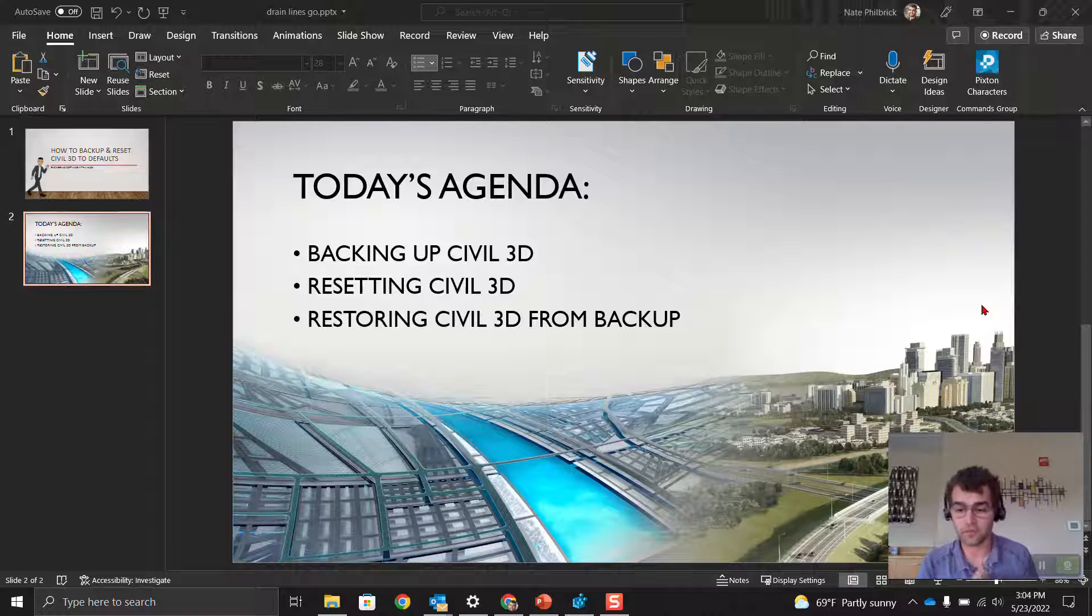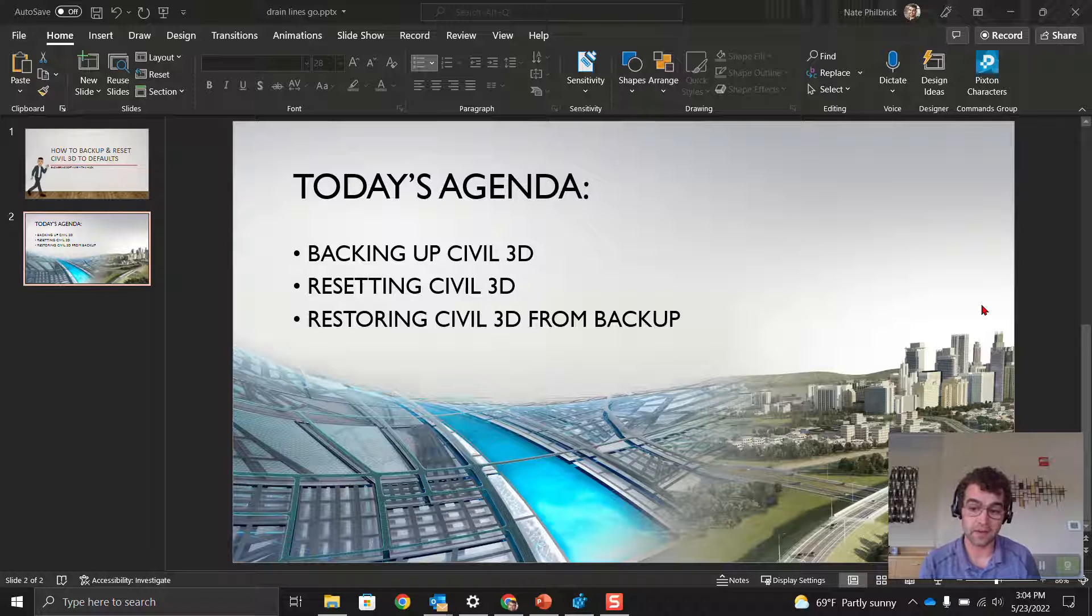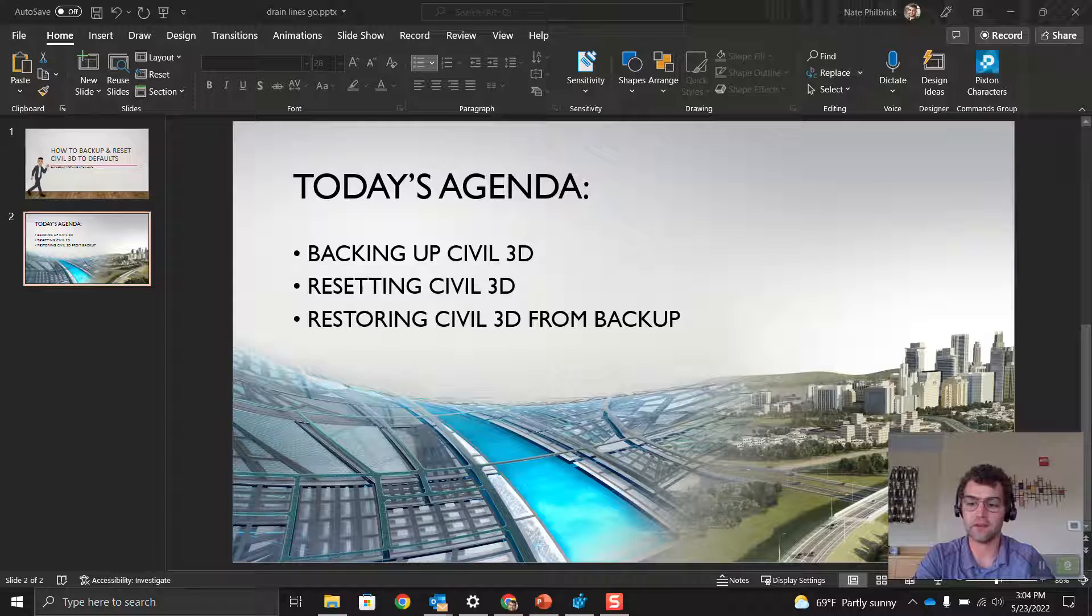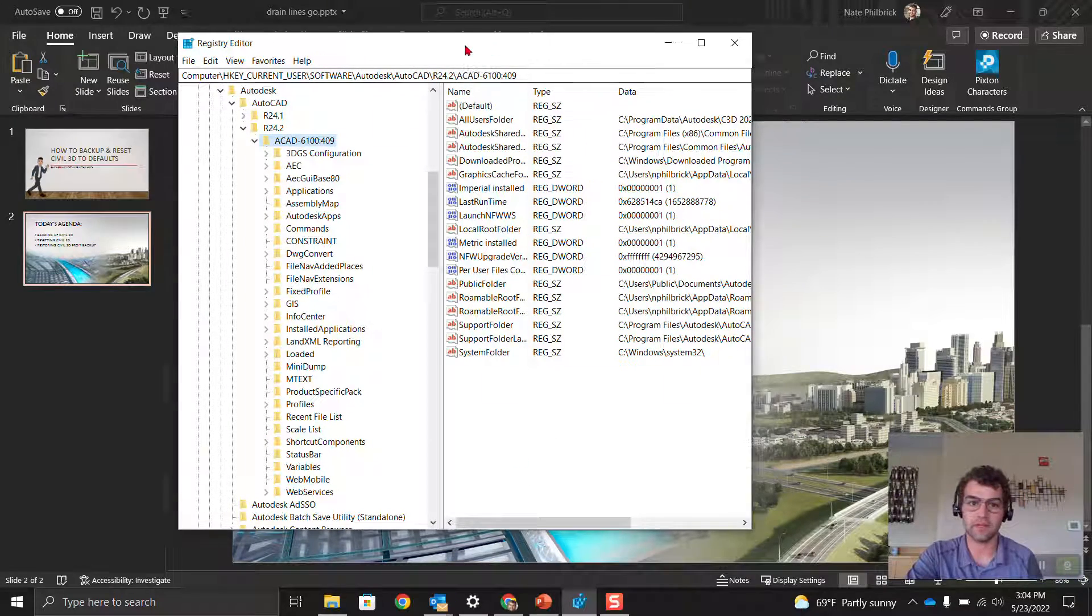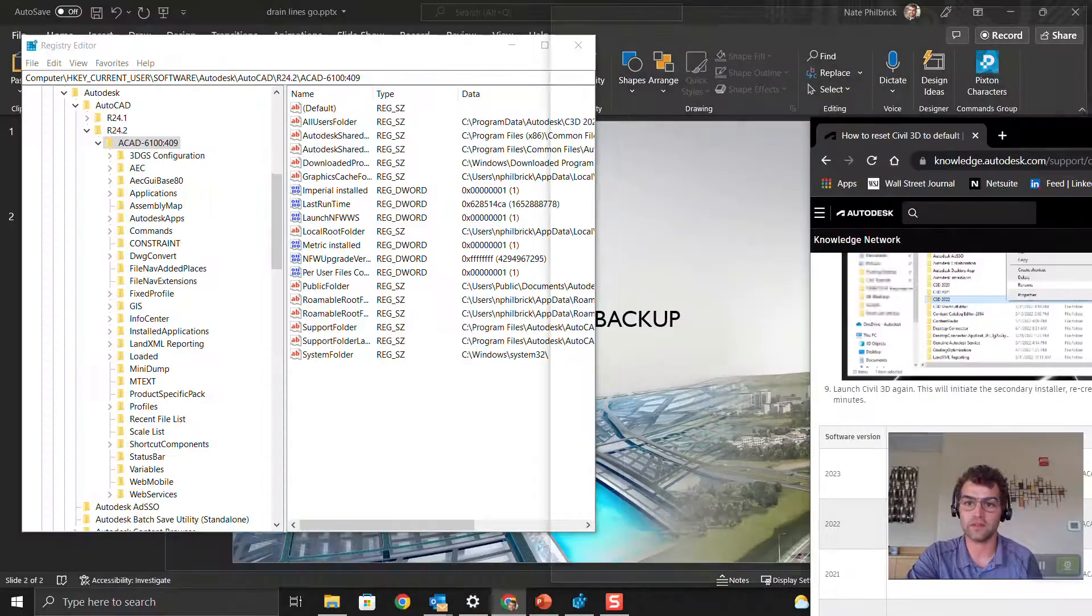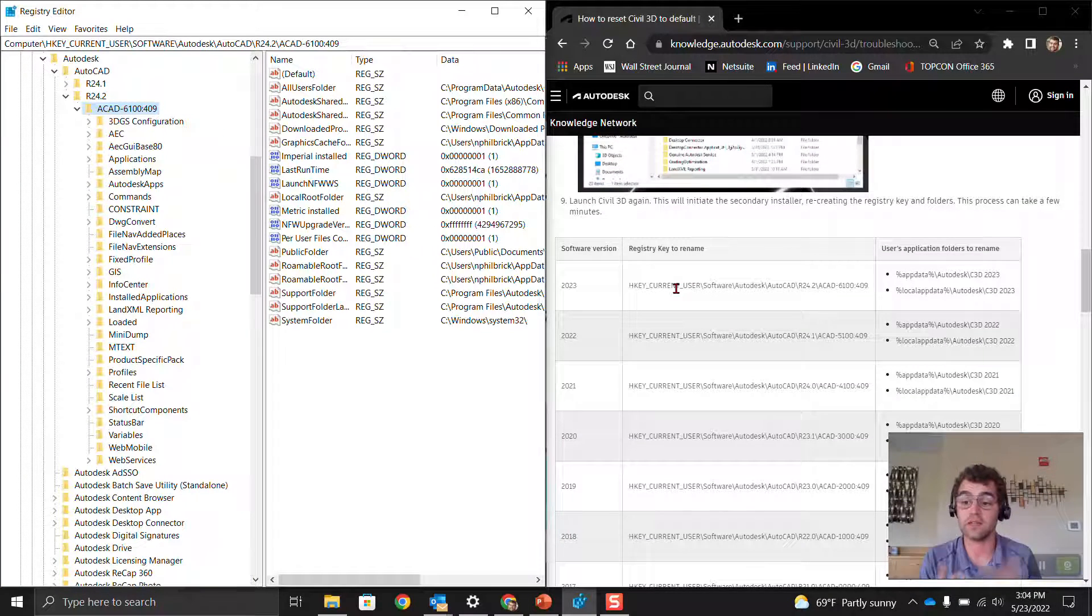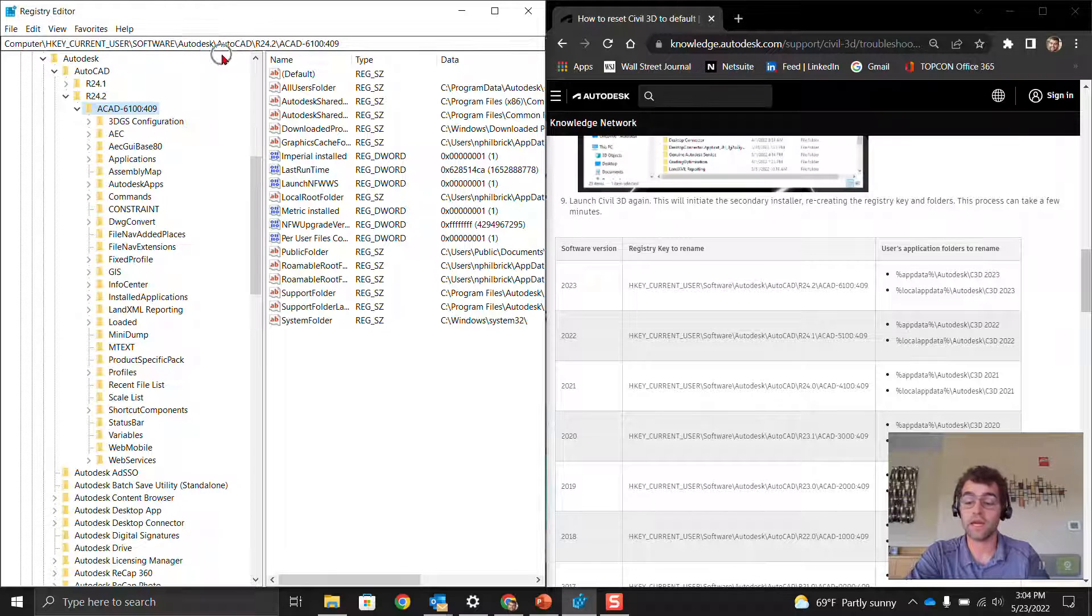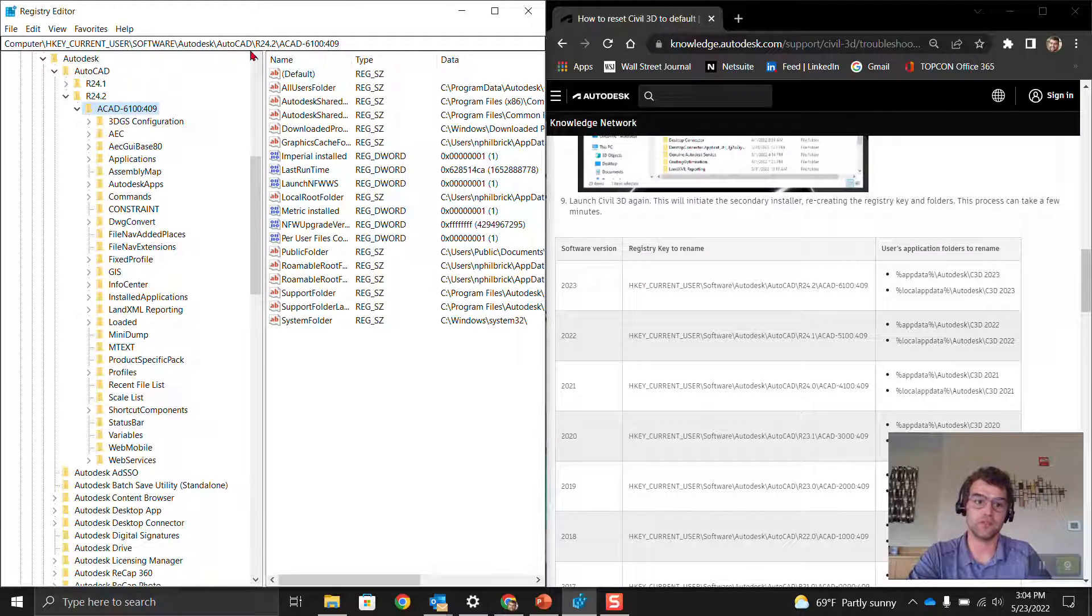Three things we're going to do: we're going to go into the registry, delete a key, and back up two support folders. Windows key, type REG edit or registry editor. It's going to ask if I want to make changes. Now we're within the registry. On this web page link, this is where it directs us to delete things out of the registry. For each year, it's a little different. HKEY_CURRENT_USER\Software\Autodesk\AutoCAD. If you're in Civil 3D, AutoCAD 24.2, ACAD-6100:409.